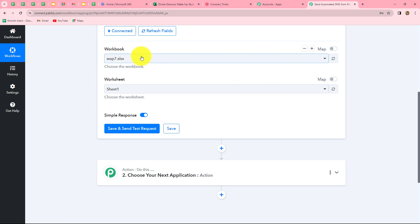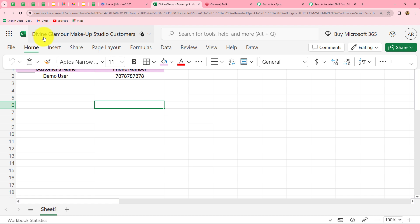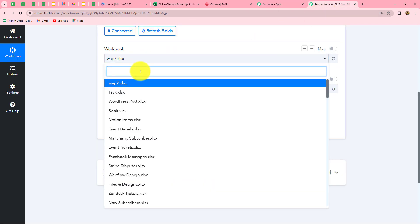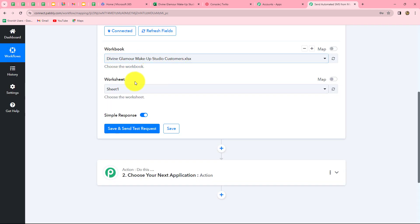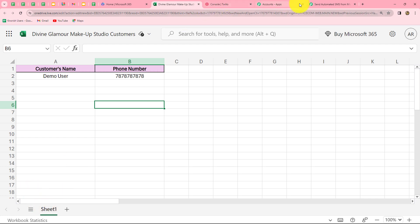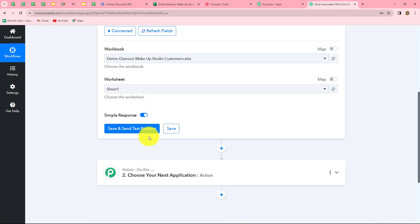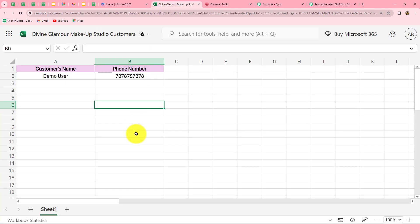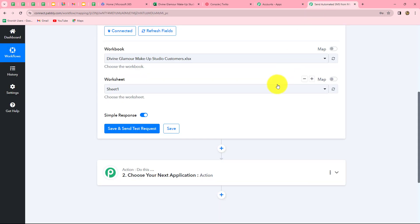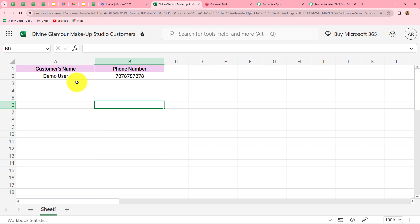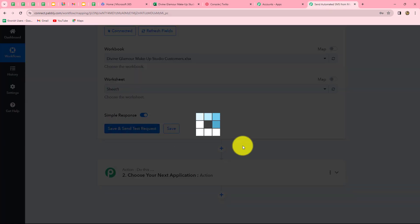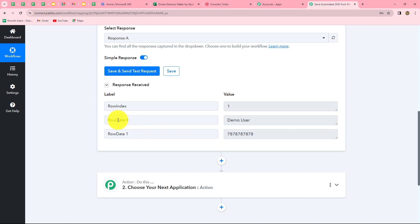After building the connection, it asks for the workbook name and worksheet name. The name of my workbook is 'Divine Glamour Makeup Studio Customers', so I select that. The worksheet is already selected as Sheet 1. Now I click 'Save and Send Test Request'. Because Microsoft Excel is based on an eight-hour polling time, we receive the response of the last data added in our Excel sheet — showing the demo customer name and phone number. The connection between Microsoft Excel and Pabbly Connect is successful.